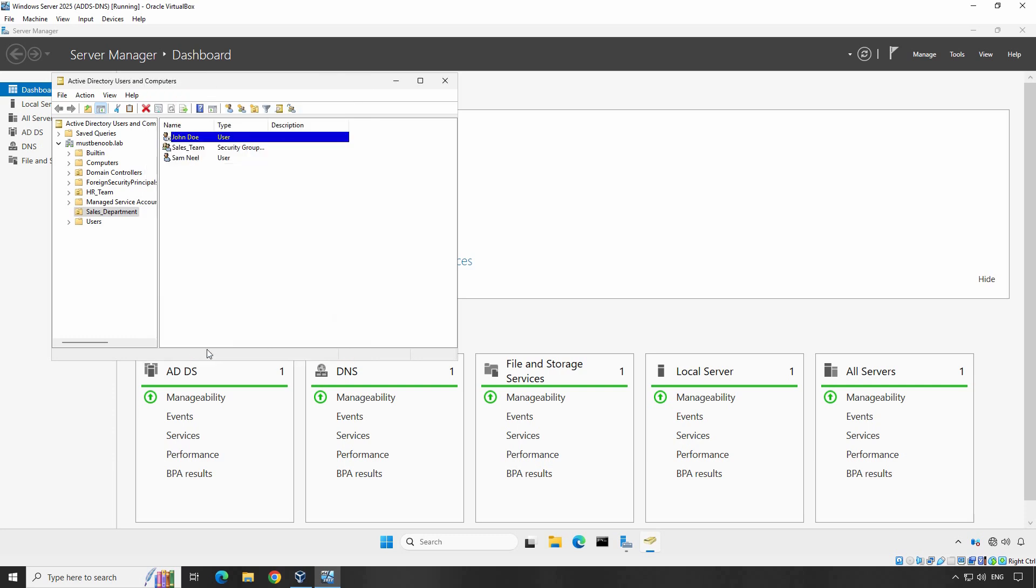Now the user will not be able to sign in using this user account. To enable the account again, simply uncheck the Account is Disabled checkbox and click OK. Let's do that.